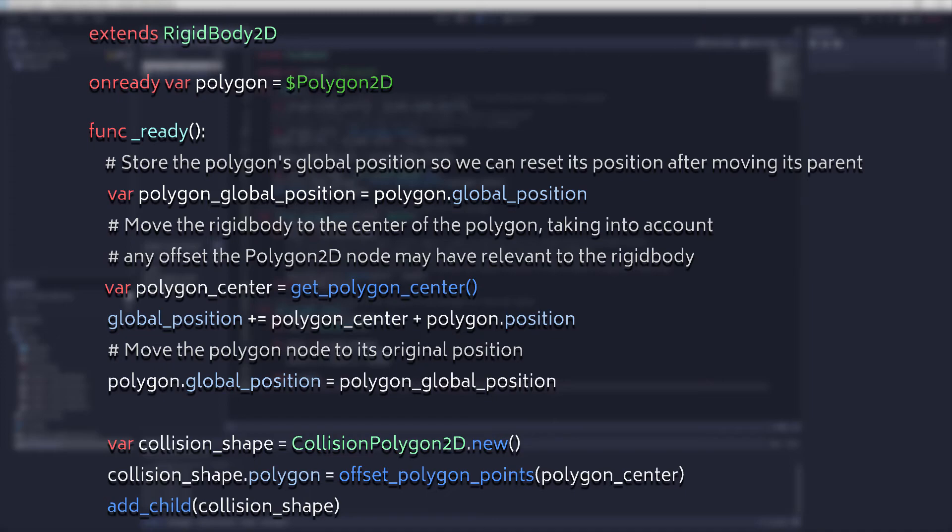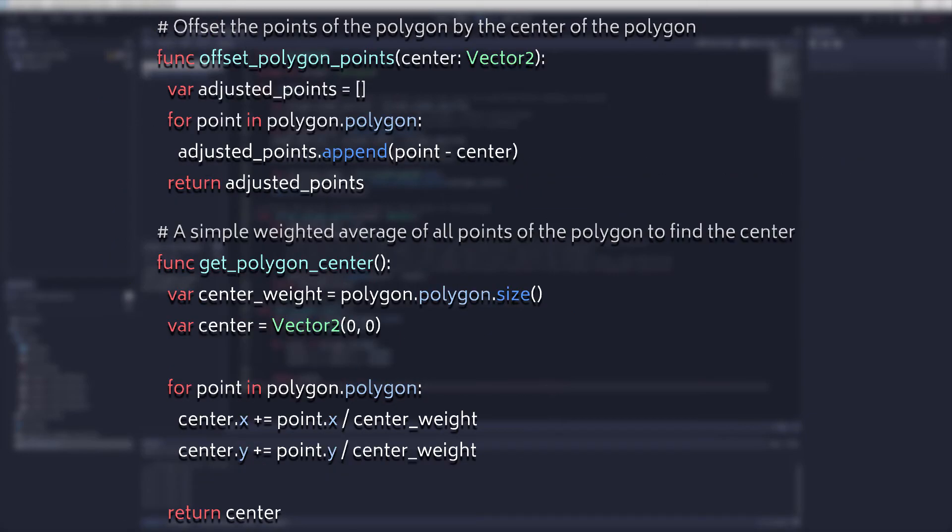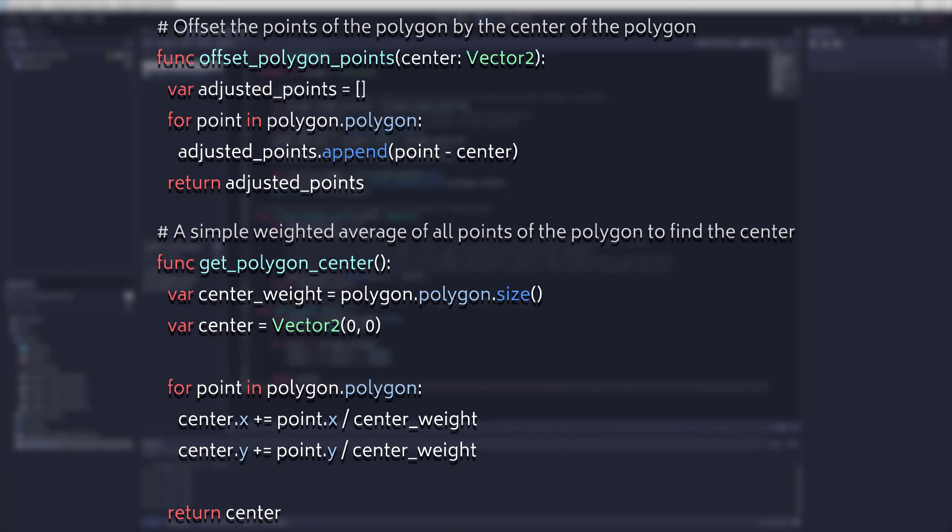For the collision shape, I shift the drawn polygon by the amount calculated in the getPolygonCenter function before applying it to the collision shape. This seems to work better than using unshifted points and moving the collision shape after the fact. And I'm sure there's other ways to do what I've done here, but this method works and it doesn't feel too sloppy, so I'm going to stick with it for now.